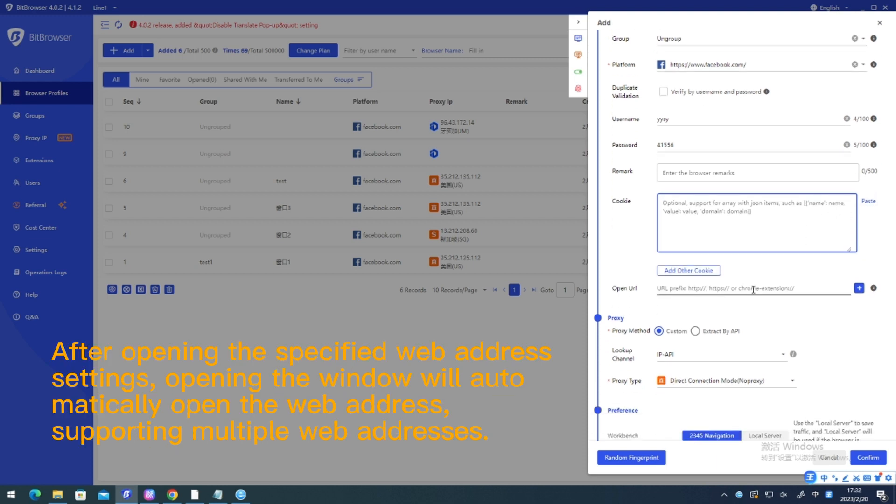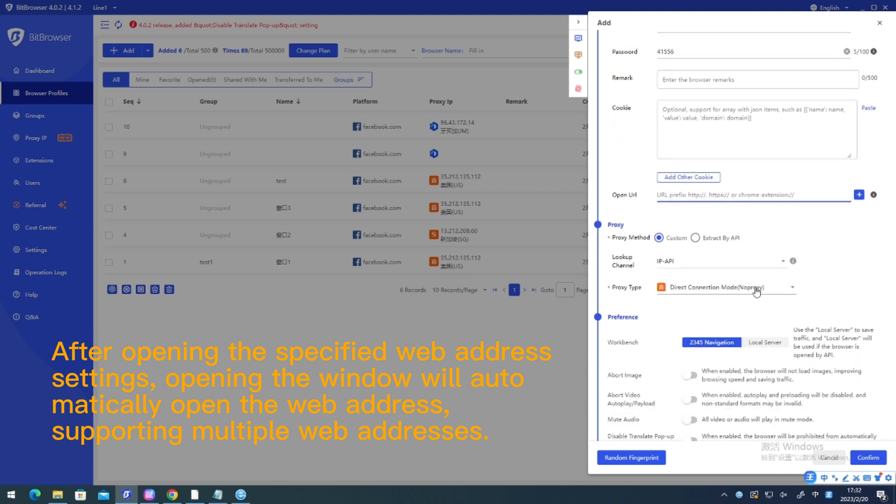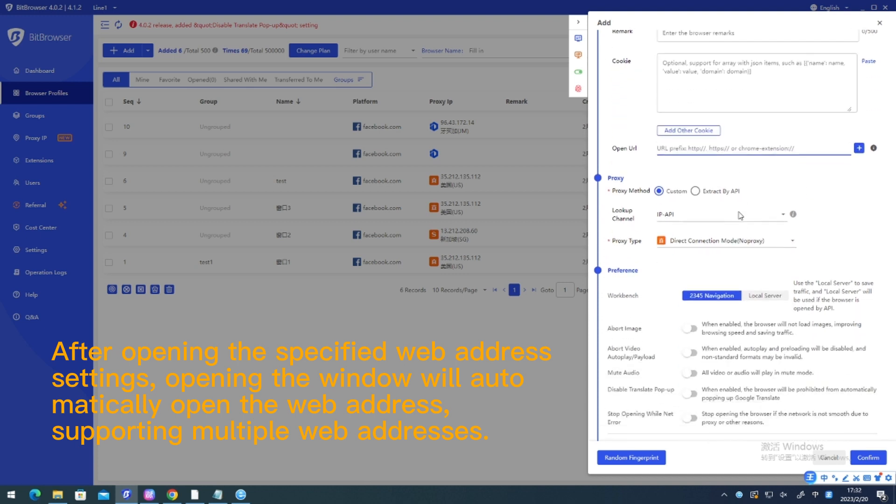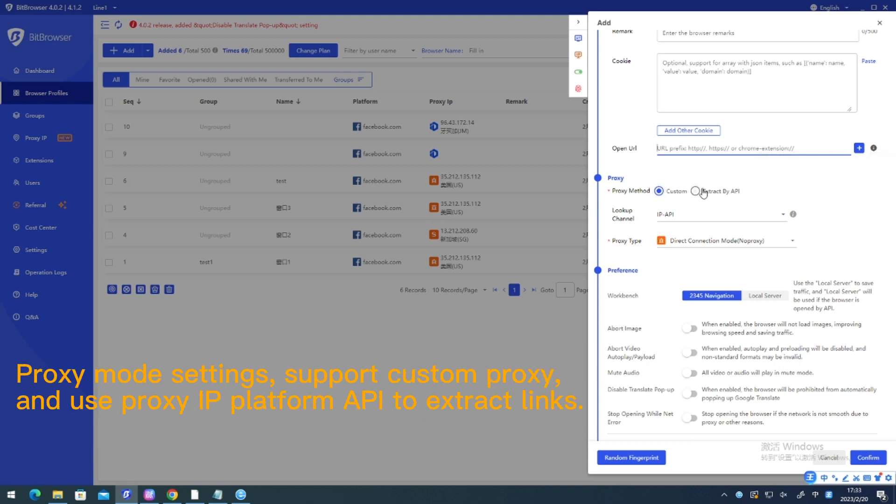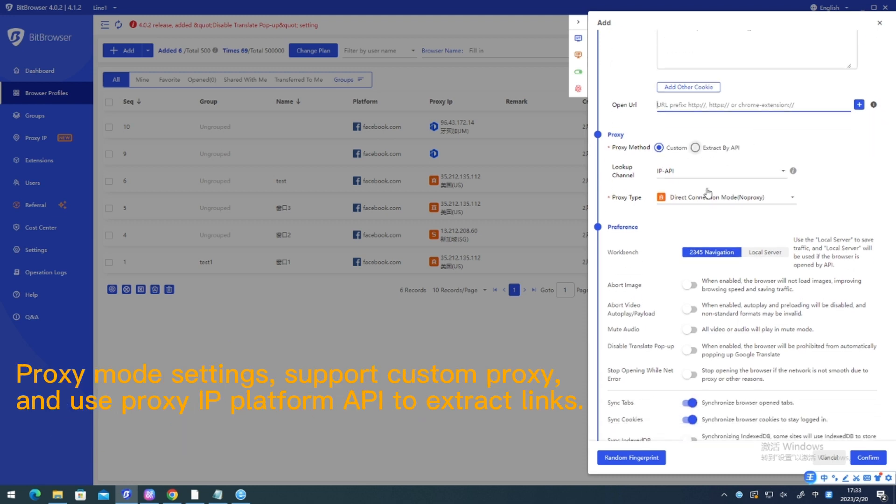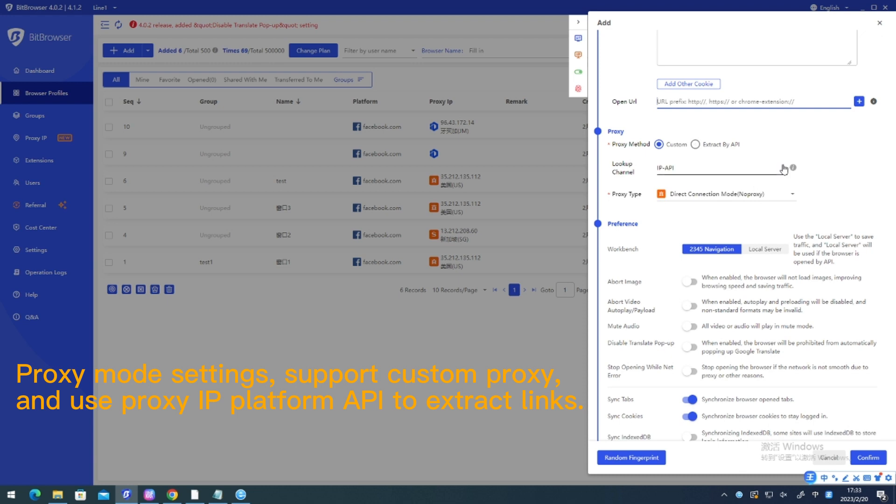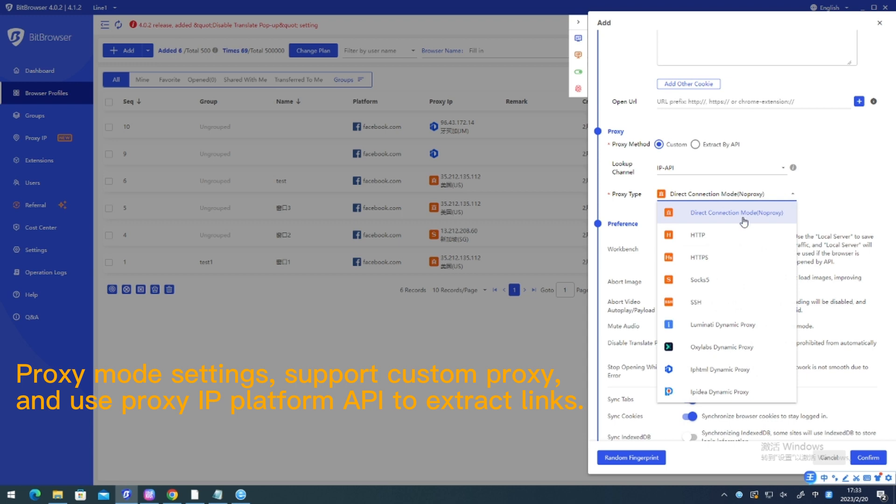After opening the specified web address settings, opening the window will automatically open the web address, supporting multiple web addresses. Proxy mode settings support custom proxy and use proxy IP platform API to extract links.